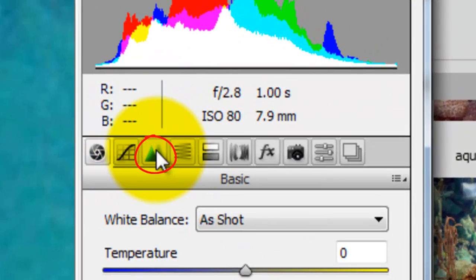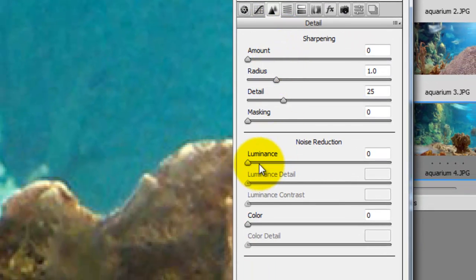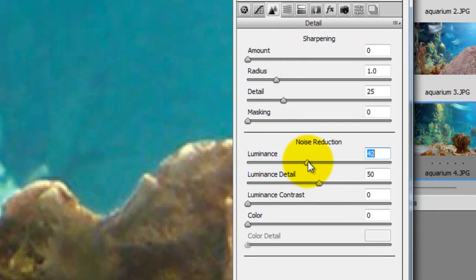We'll click on the Details button, go down to Noise Reduction and slide the Luminance all the way to 100.